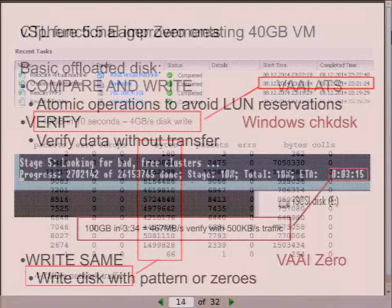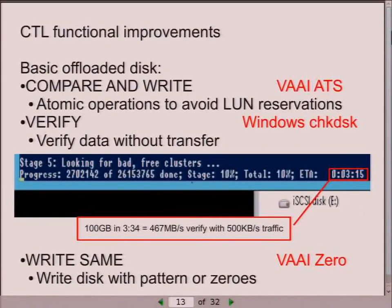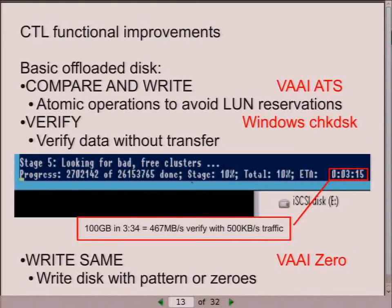One more primitive I've skipped is COMPARE AND WRITE. VMware calls it 'Atomic Test and Set'—it's just a basic atomic operation primitive used in most operating systems, a compare-and-set, the same as in x86. It allows avoiding disk reservations for clustered file system access. Without it you'd have to do reservations with retries; instead you say 'get this data, compare it to data at offset X, and if they match, replace them with data Y.' VMware actively uses this feature, and Windows and other clustered file system initiators use it actively too.